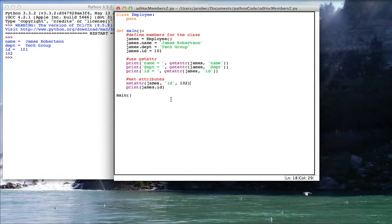No real reason to do this extra typing, but I just wanted to show for the purpose of completion that this stuff is there in Python. So that's about it for today. Until next time, have fun with Python.